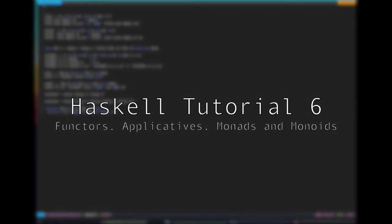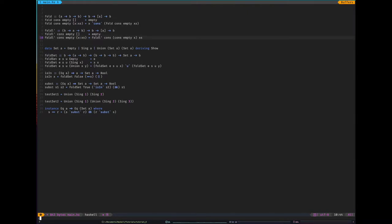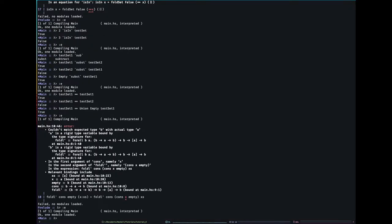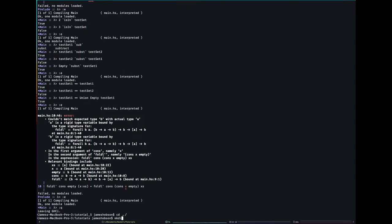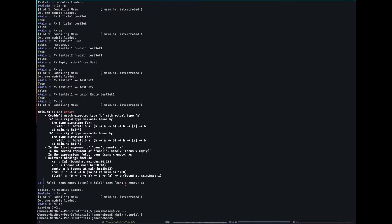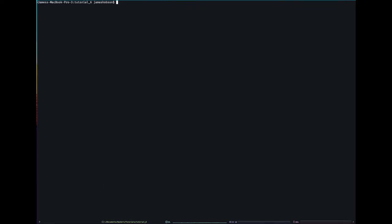Hello and welcome to our sixth tutorial. First thing I want to say is I actually made a mistake in the last video. It should be cons empty x, not cons x empty like I wrote. Now that that's out of the way, let's move on to making the next tutorial. In this tutorial, I think what we're going to cover is more type classes: functors, applicative, monad, and monoid.